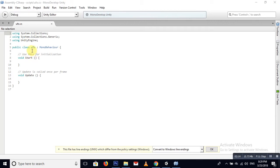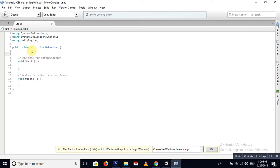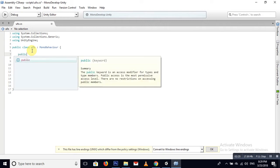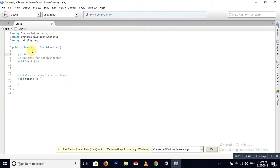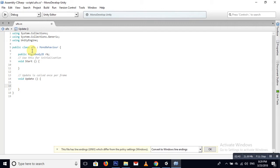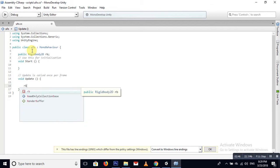This is our script for our UFO. Create a public Rigidbody 2D named 'rb', then edit the Update function.